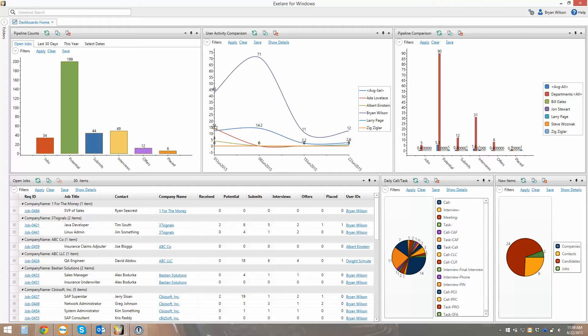I'm going to give you a quick overview of the software, just to get you familiar with the user interface, and then you can dive into subsequent videos that really drill down into more specific features. What you're looking at here is Exelayer for Windows, the Windows desktop app.